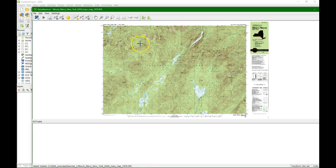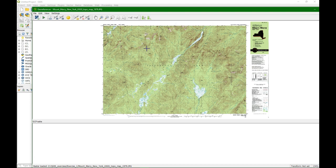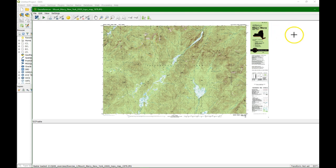In another video I explained how to use the grid that is printed on the map for georeferencing. Here we'll use an already georeferenced dataset. That is what we're going to take from the map canvas.